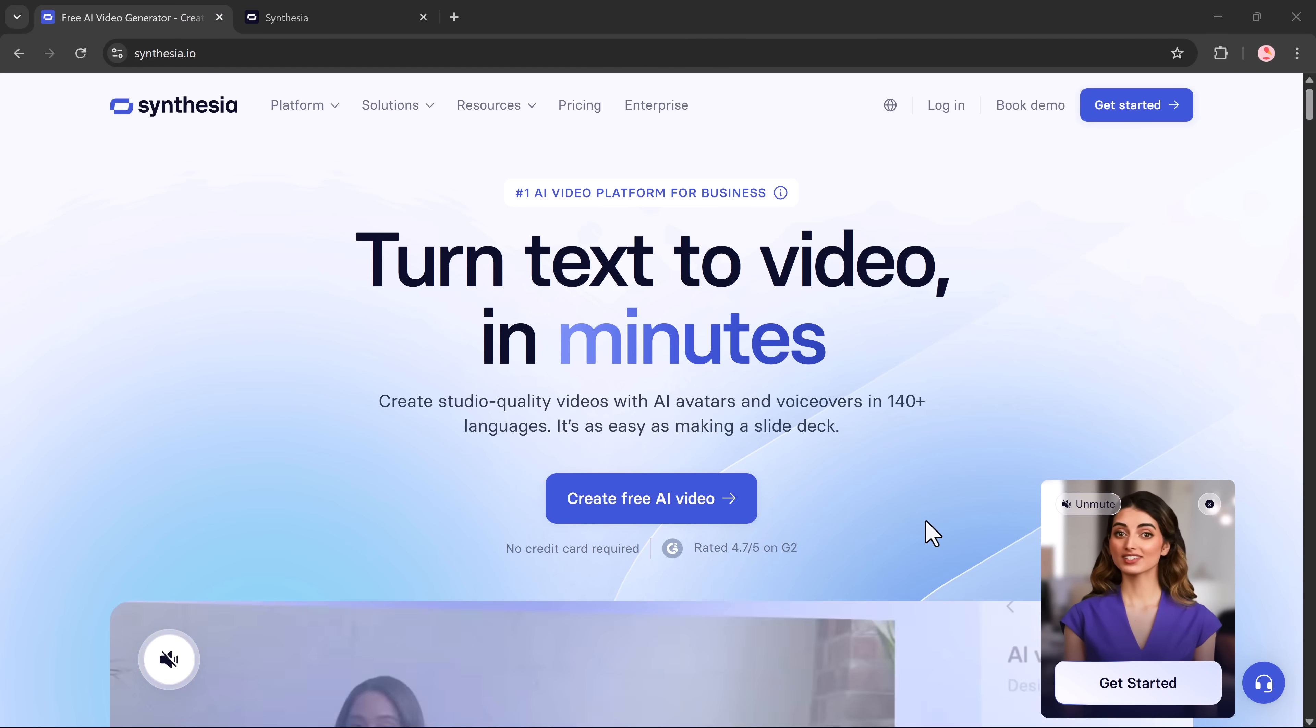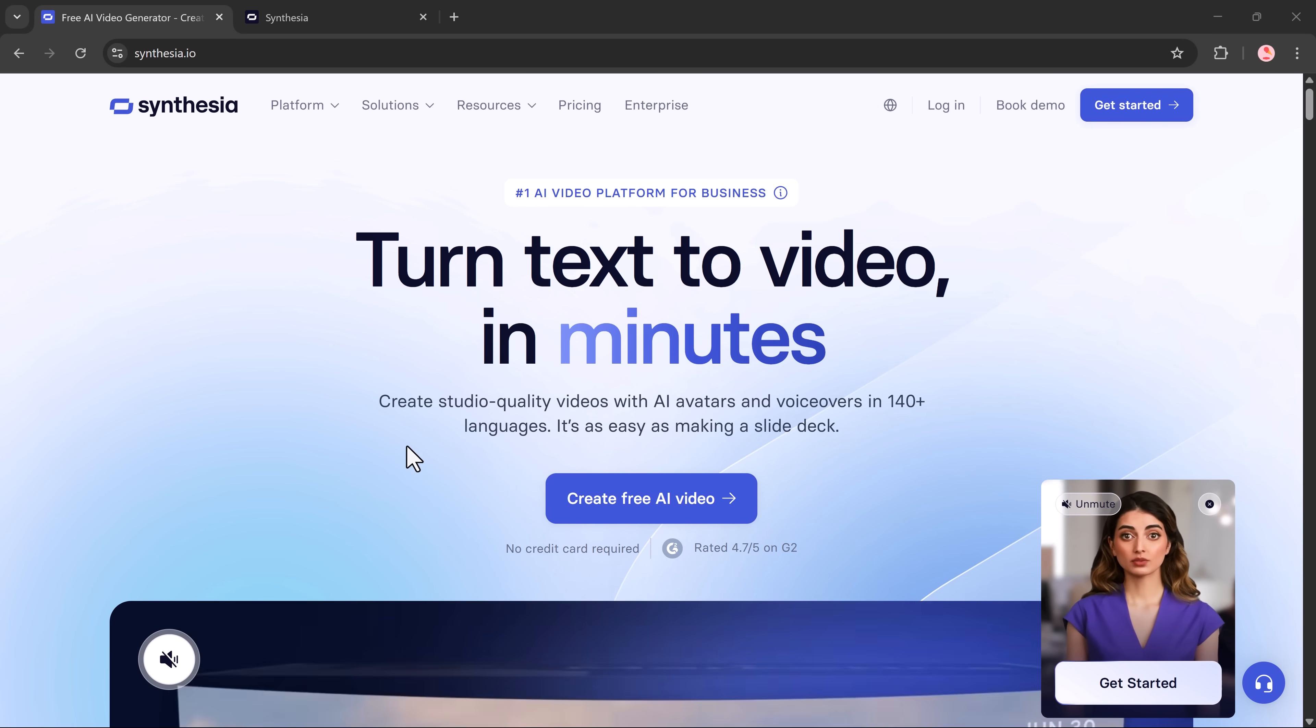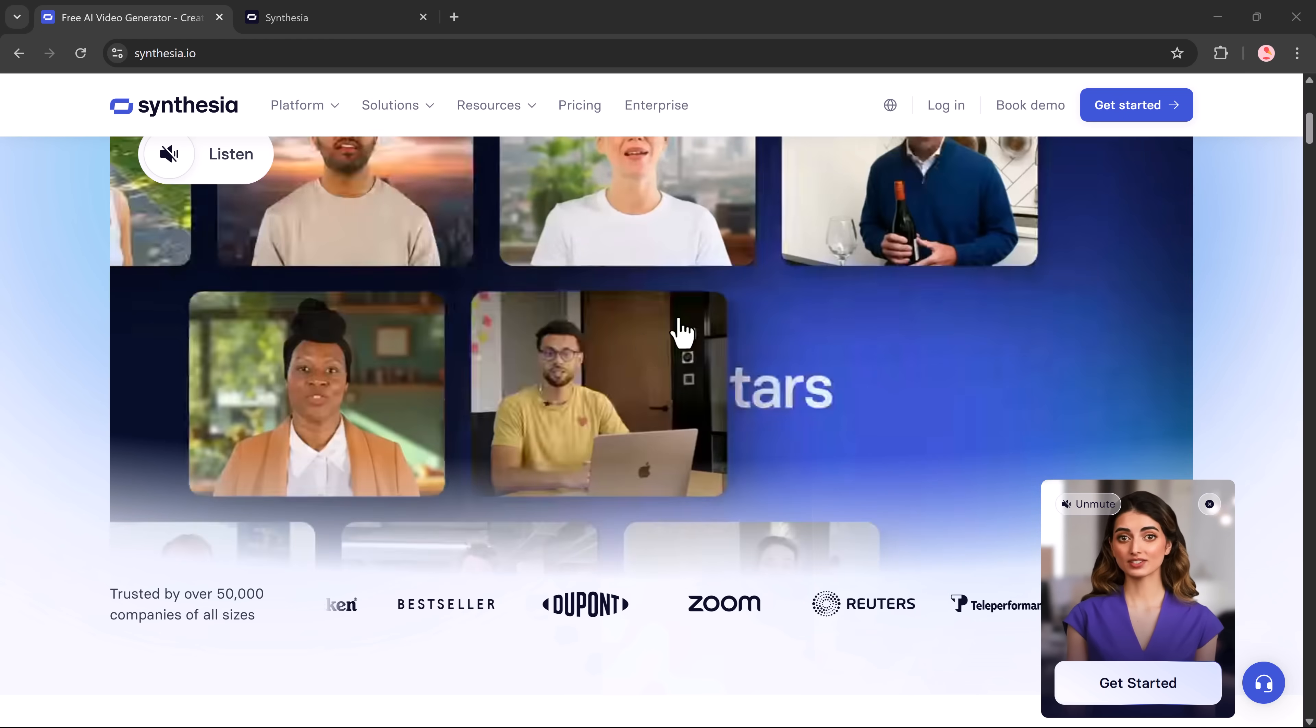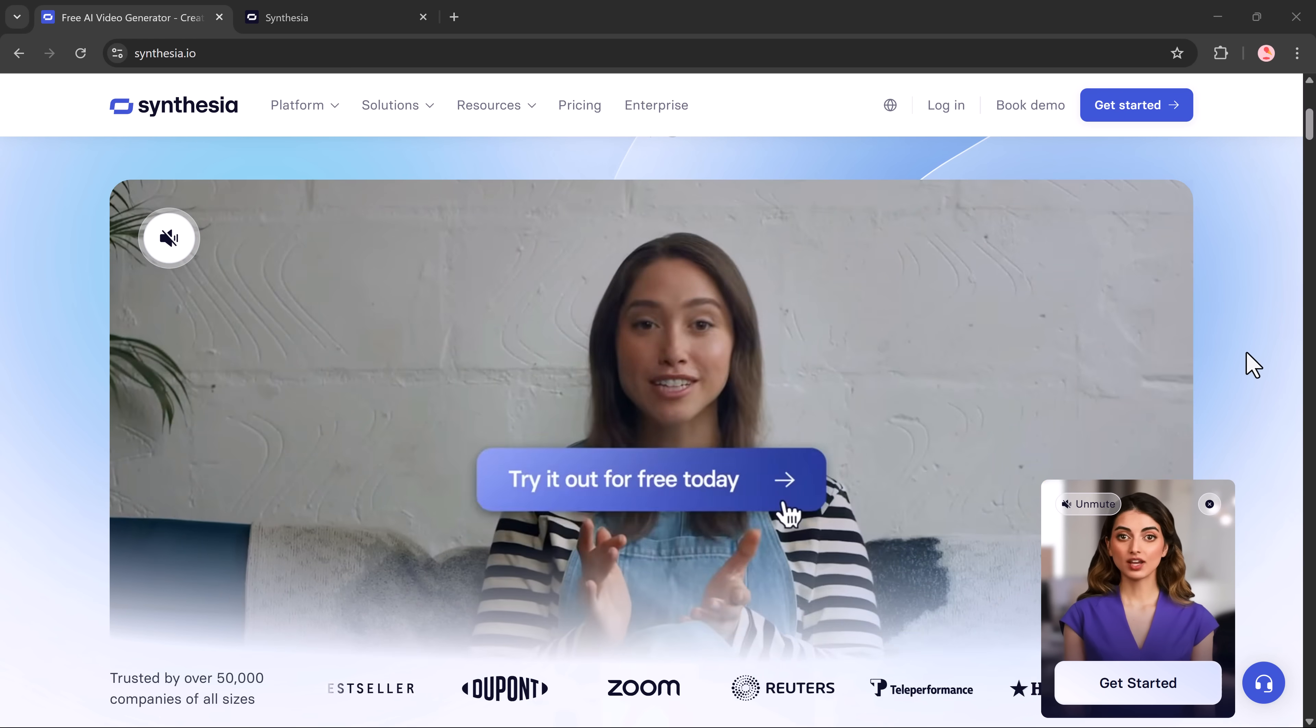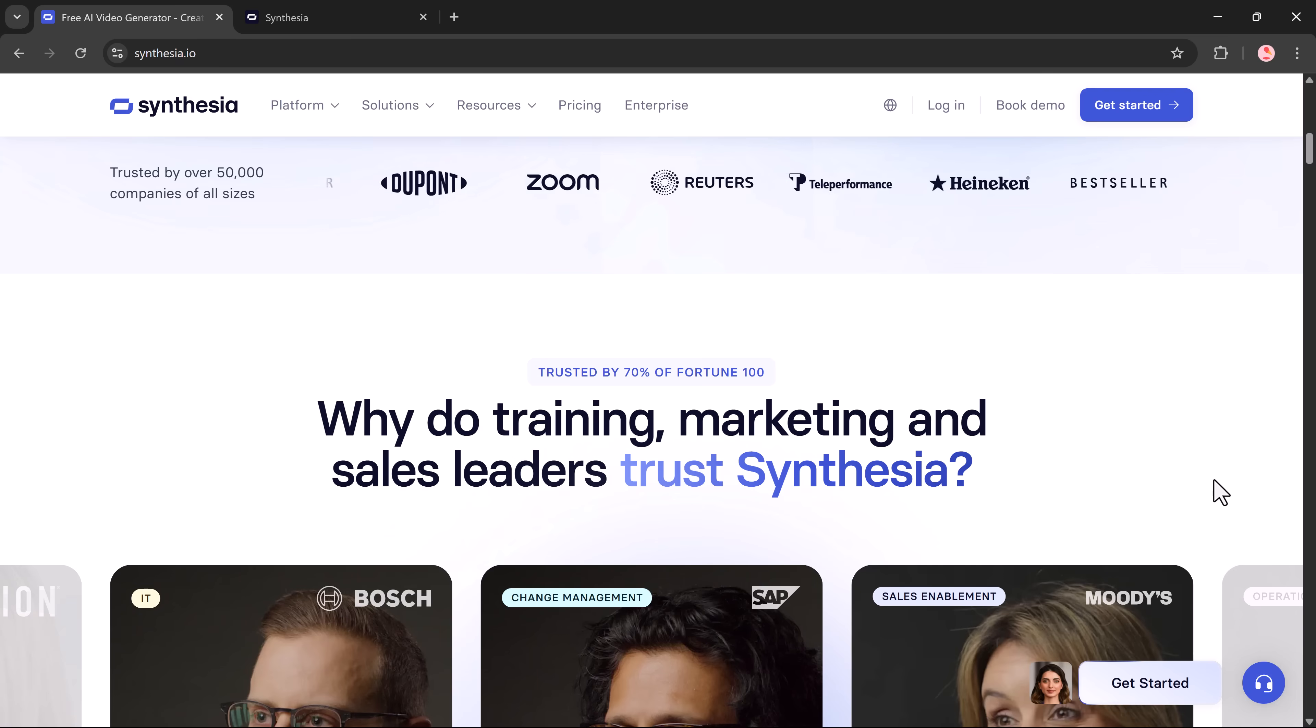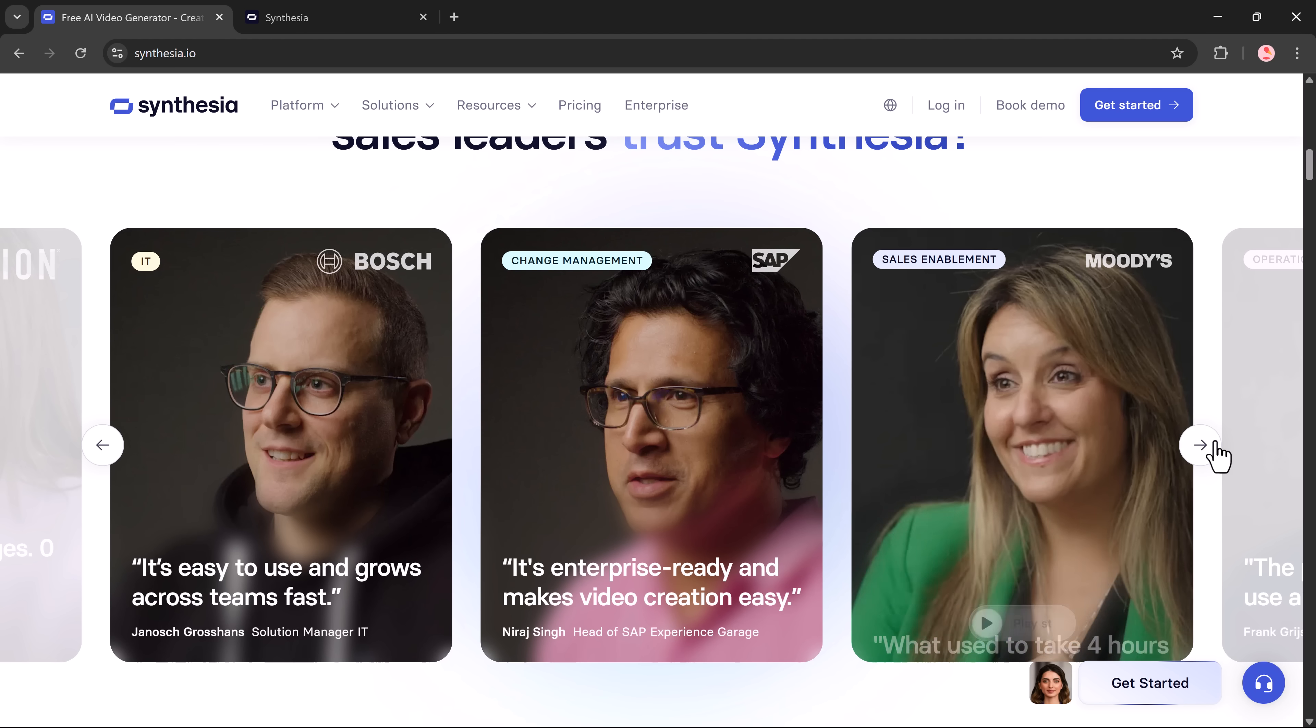Here's a side-by-side look at both results. Personally, I think Synthesia's output looks more polished and realistic compared to Hagen. But of course, you can try both and decide what works best for you.